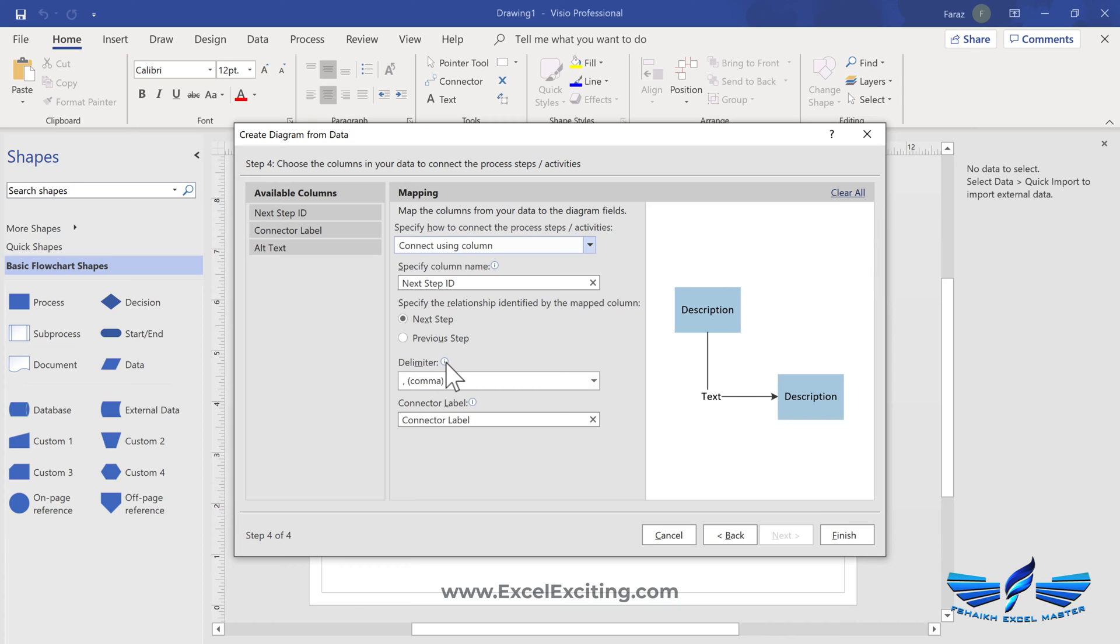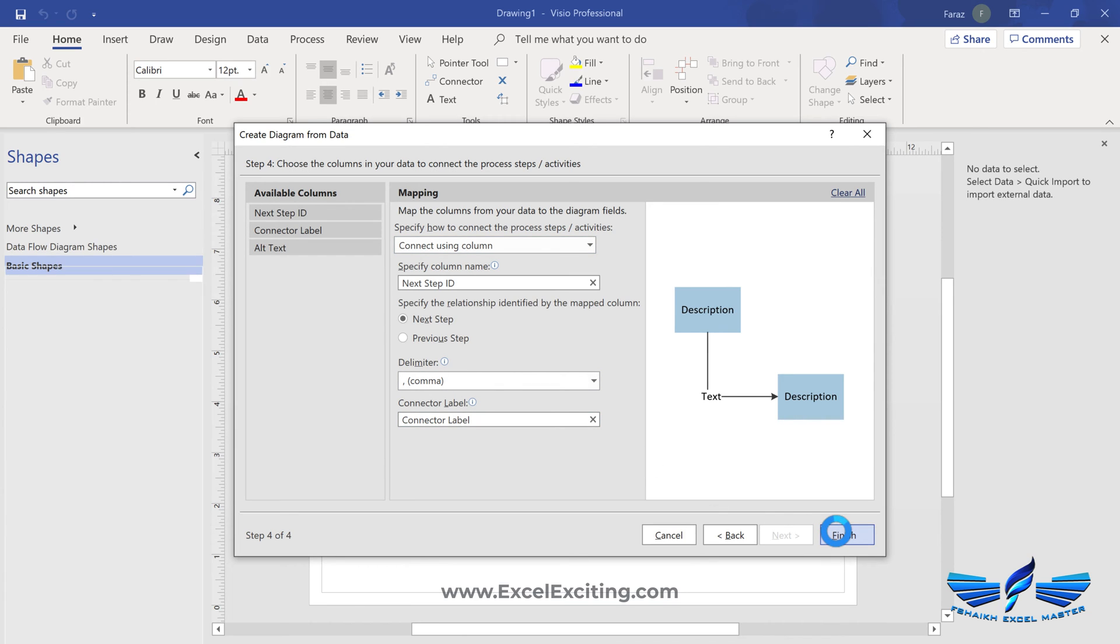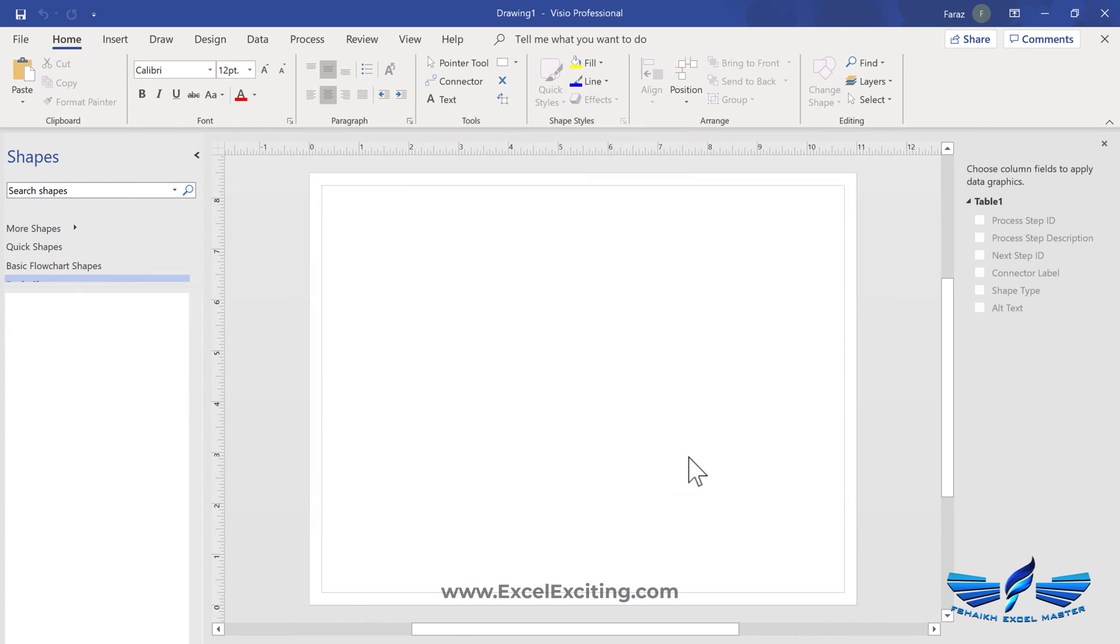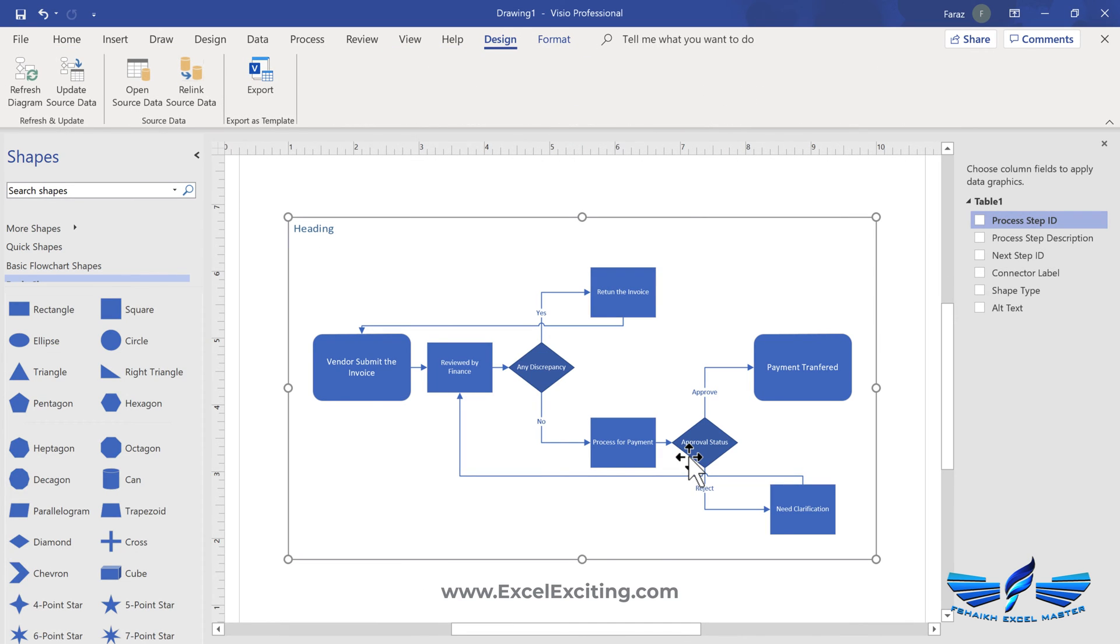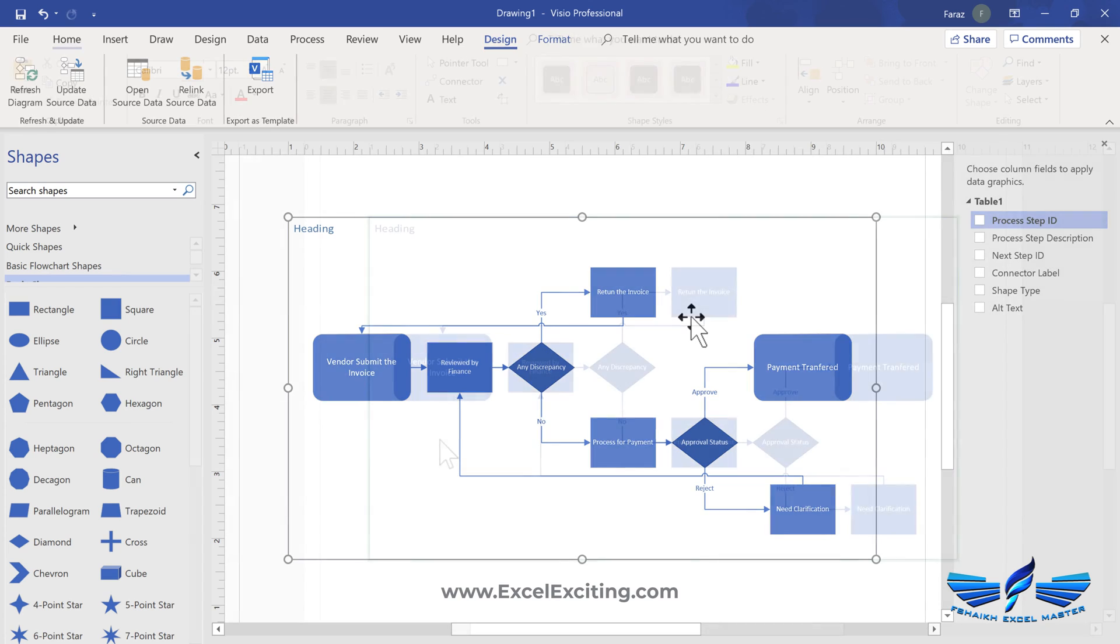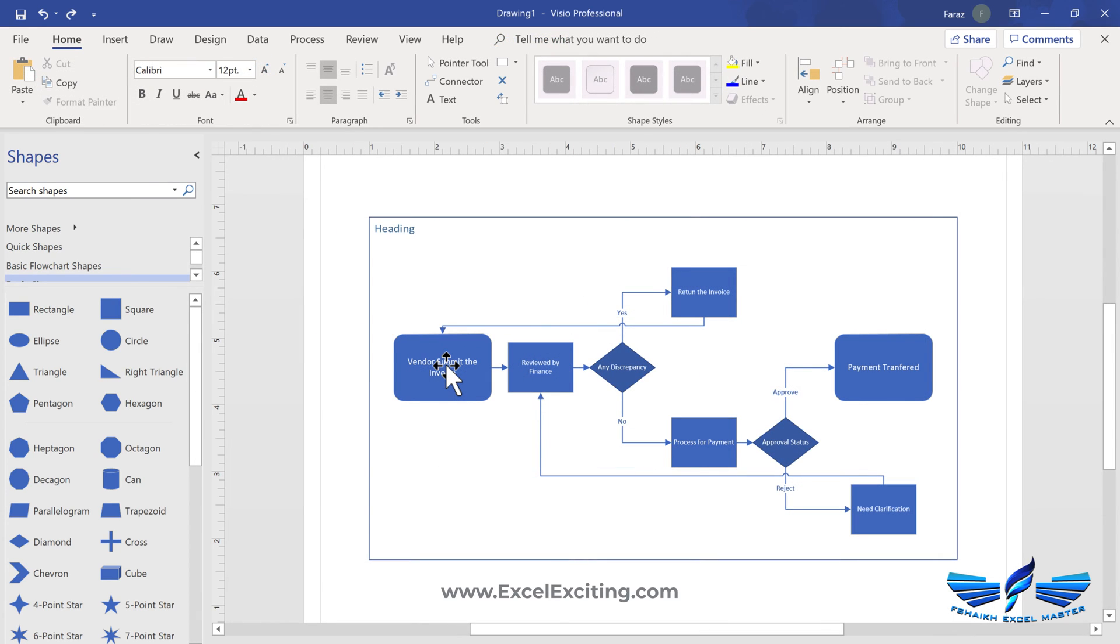So now just click on finish and it will make the chart for you. Awesome, this is awesome! So you see how it has made the chart within fractions of seconds.